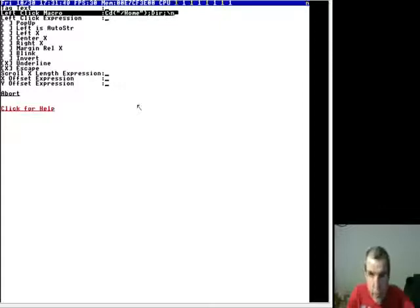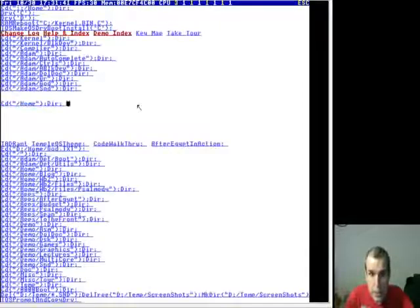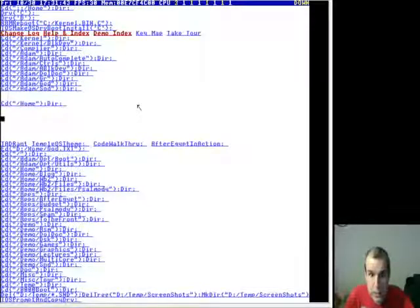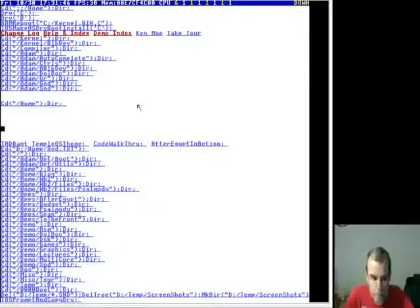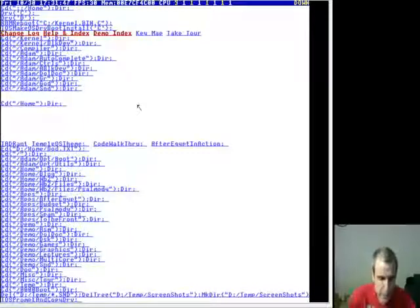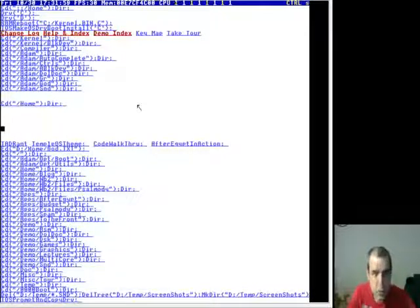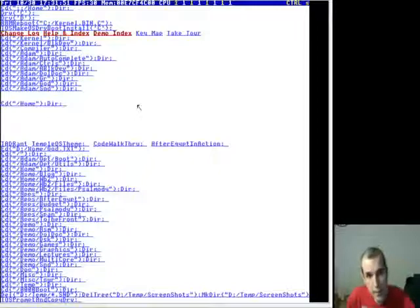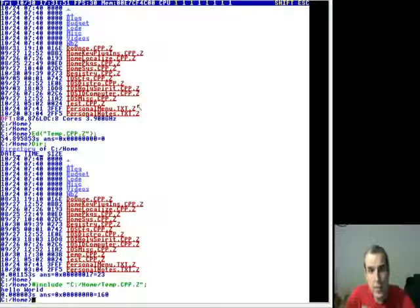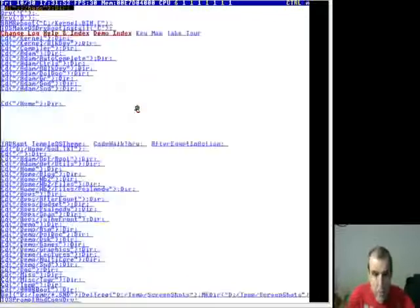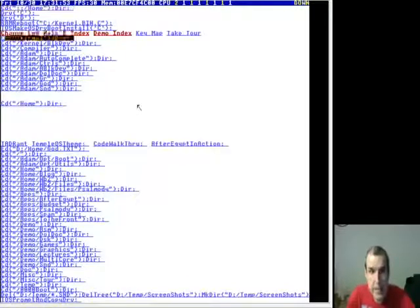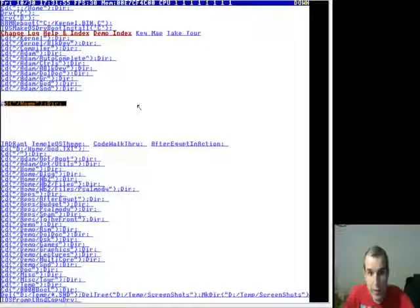So I just created a new macro on my menu. I'll hit control S to save. Now if I hit control M and I go down to this macro and I hit space, it brings up my listing.